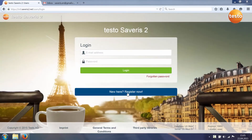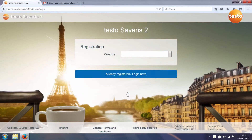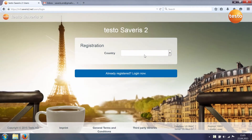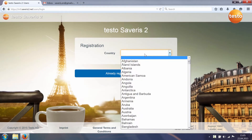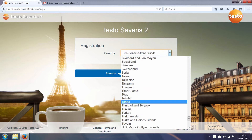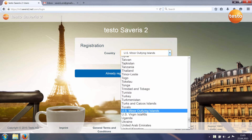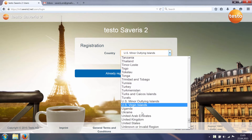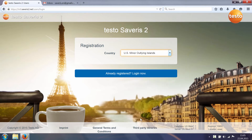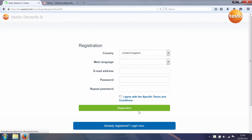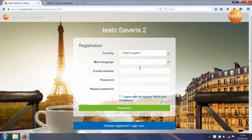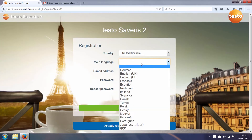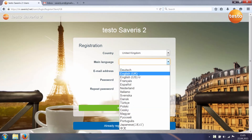Go to the Testo Cerveris II start page and register. Select your country, select your language, and enter an email address and a password which you select yourself.